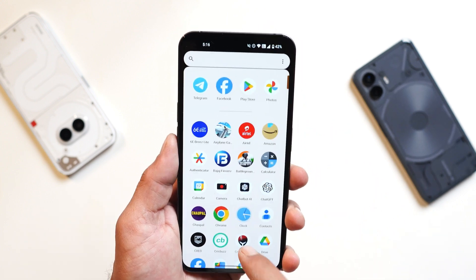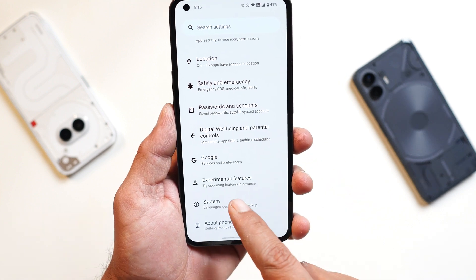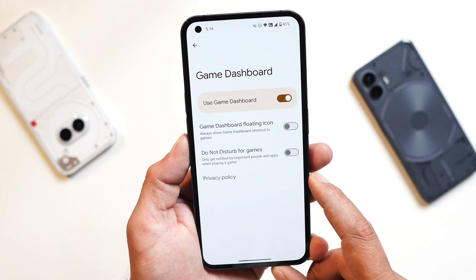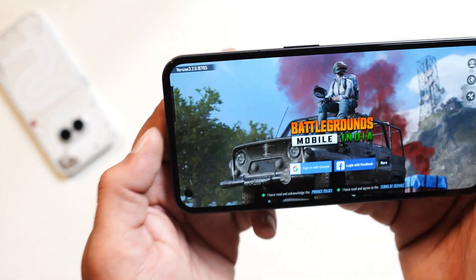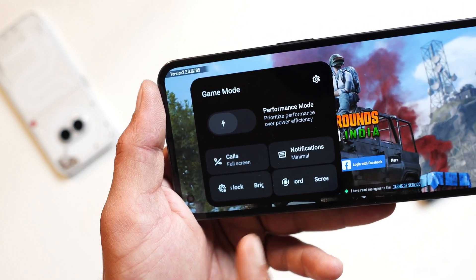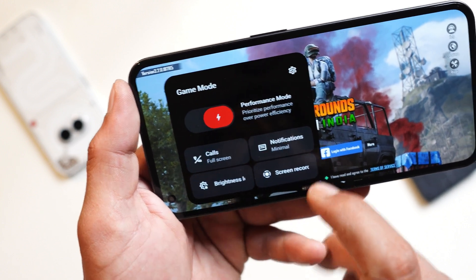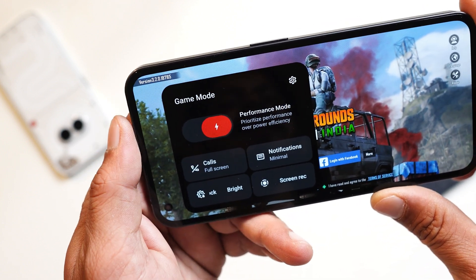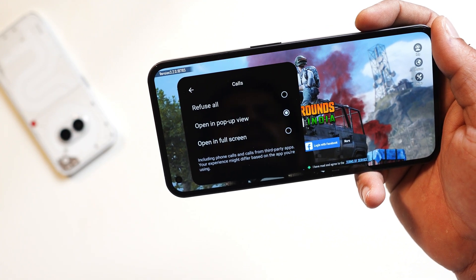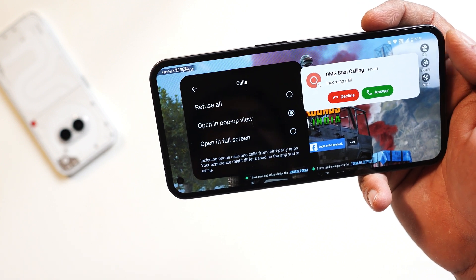They have also upgraded the gaming dashboard on Nothing phones. Previously we had that basic gaming dashboard, but now it's quite advanced and you get more options for better gaming. To trigger the gaming dashboard you just have to swipe from the left side, and you can see the completely redesigned gaming dashboard, which includes things like performance mode. If you are doing intense gaming, you can use this mode which will prioritize performance over power efficiency. For incoming calls, they have added options — for example, selecting the second one will show any incoming call in a pop-up view.